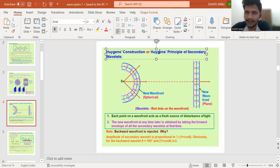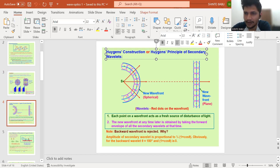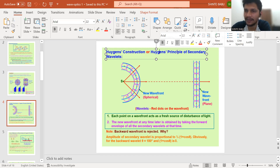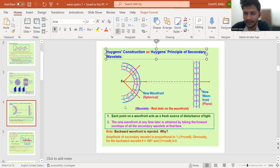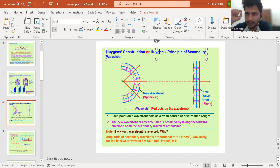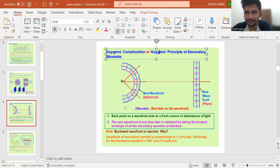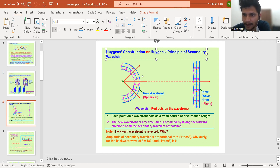The amazing concept put forward by Huygens related to this is the principle of secondary wavelets. The idea is simple: if you take a wavefront, say a spherical wavefront, every single point on it can act as a source of a secondary wavefront. Each one of those points is capable of producing a secondary wave of its own.